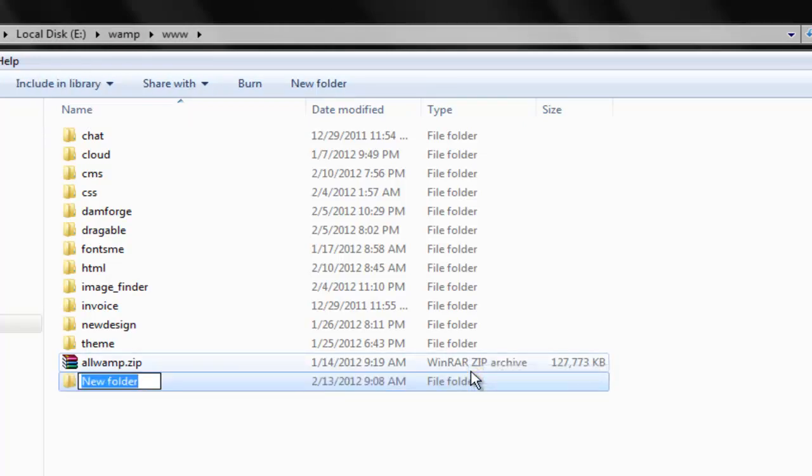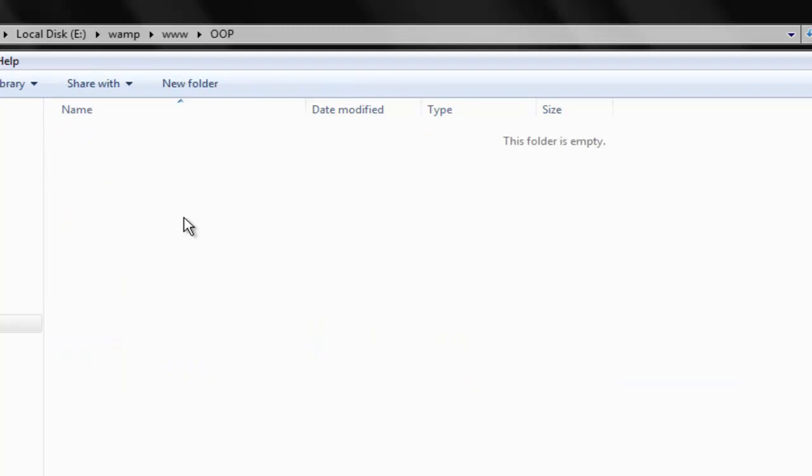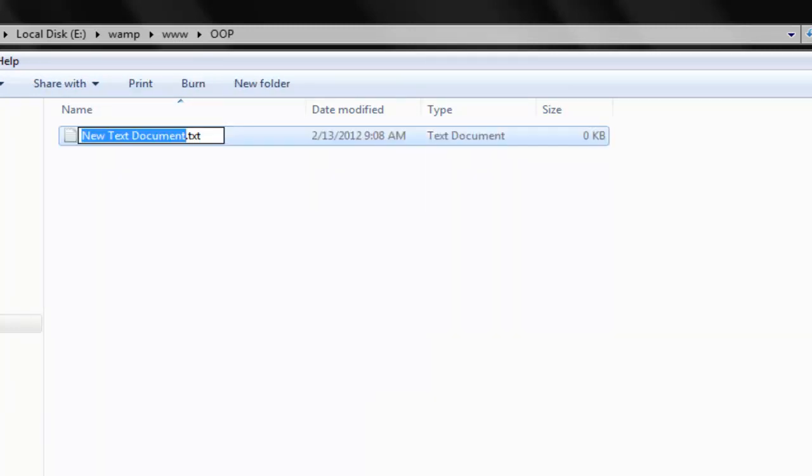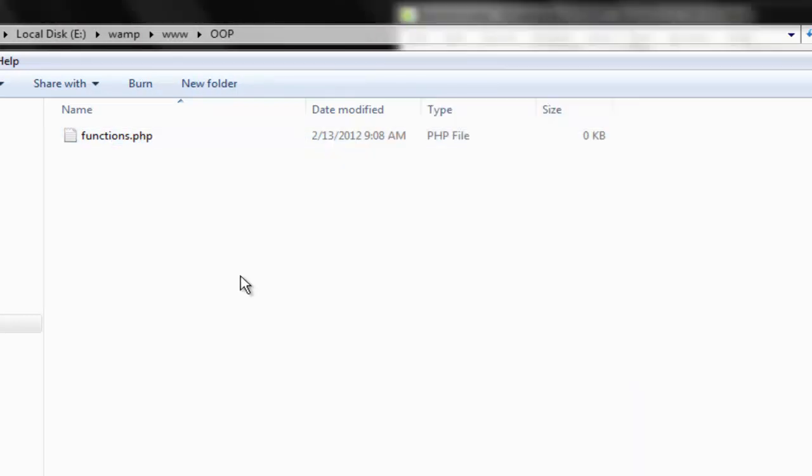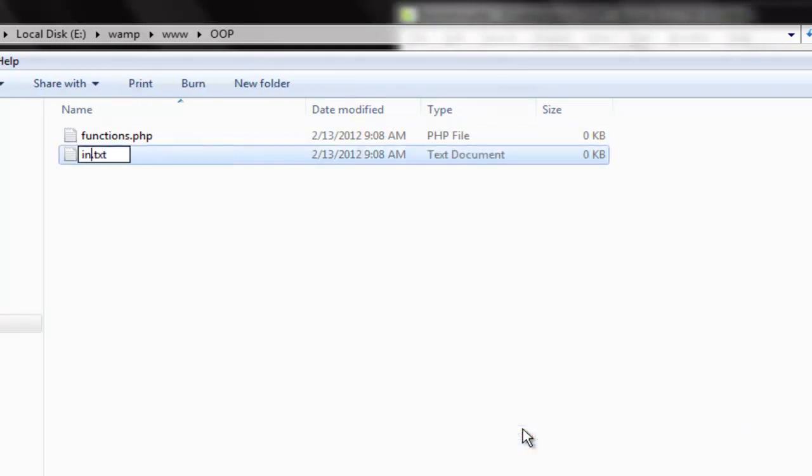I'm gonna name it OOP. That's what we're gonna cover. Very first I'm gonna create a new file. I'm gonna name it function.php, and I'm gonna create one more file, I'm gonna name this one index.php.